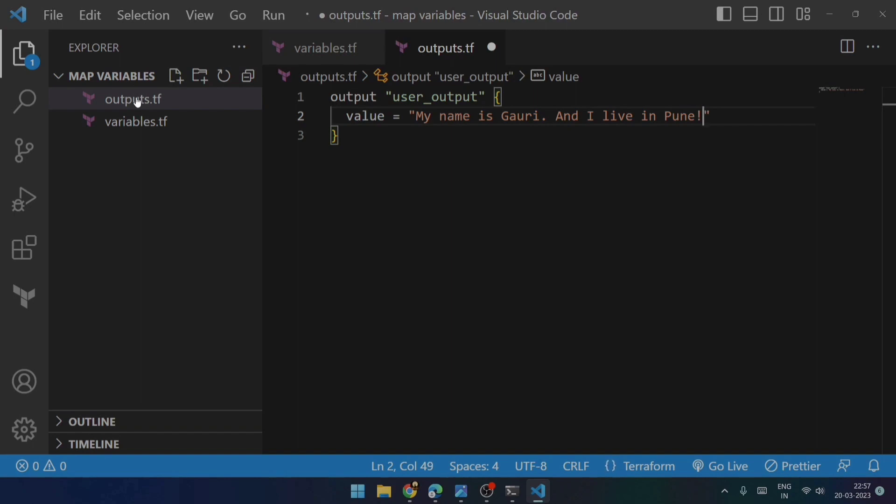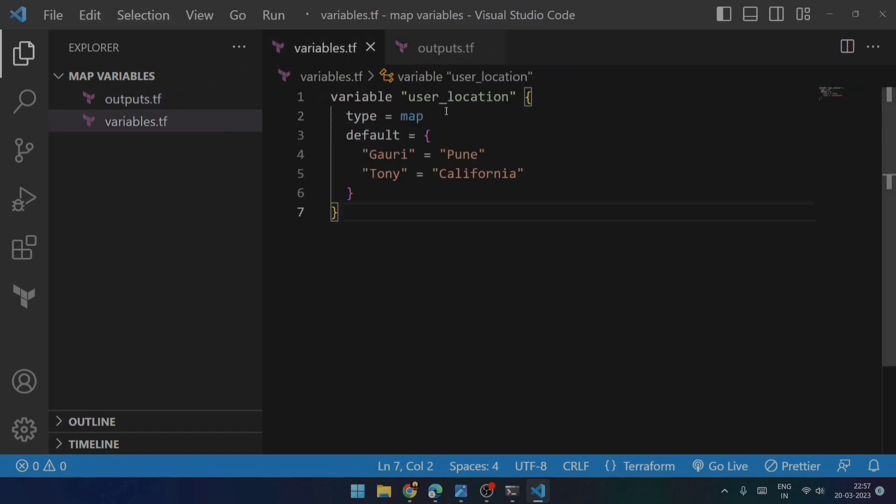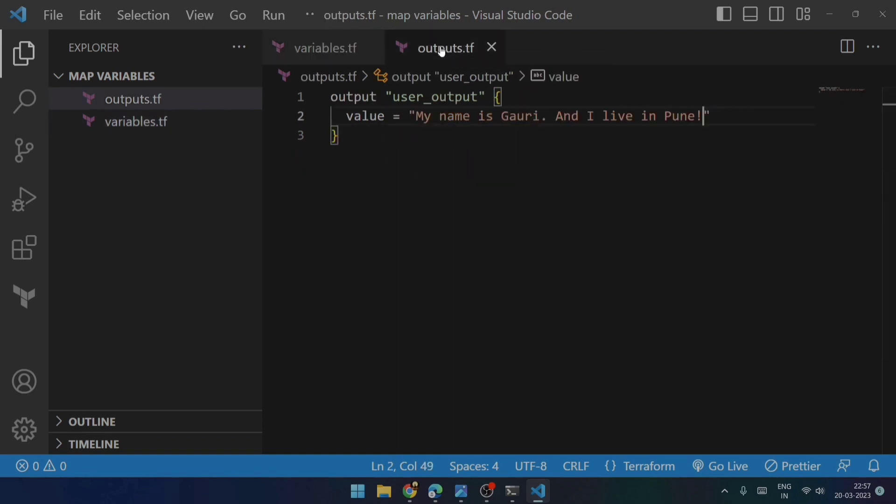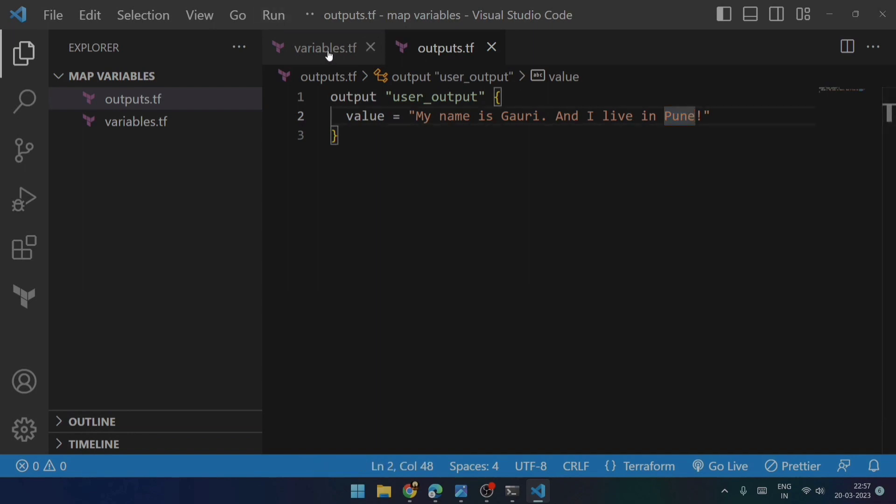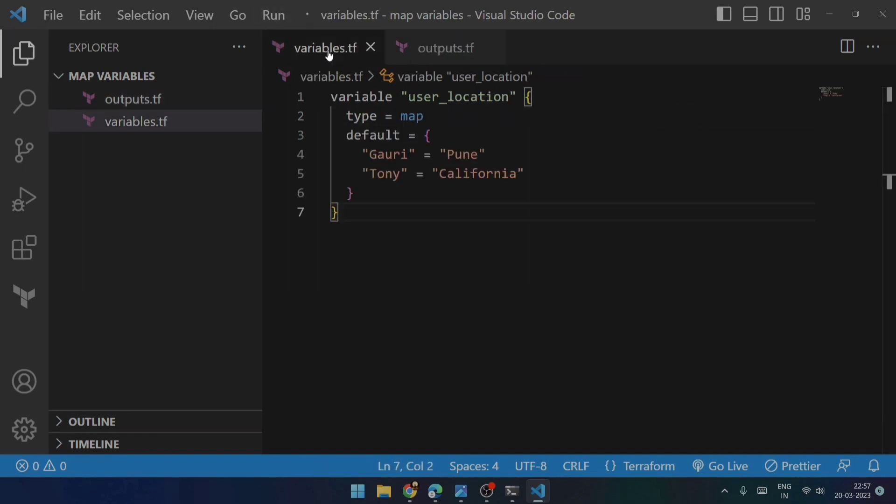So this is what I want to print, but I don't want to directly print this. What I want to do is I want to pass the variables in such a way that it should automatically consider that if the name is Gauri, then the value should be Pune. If the value is Tony, then the value should be California. So that is the thing.